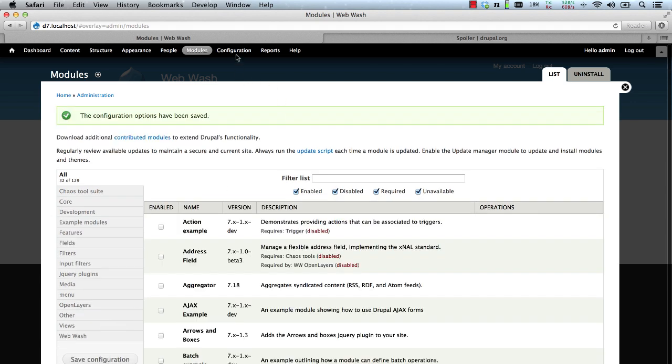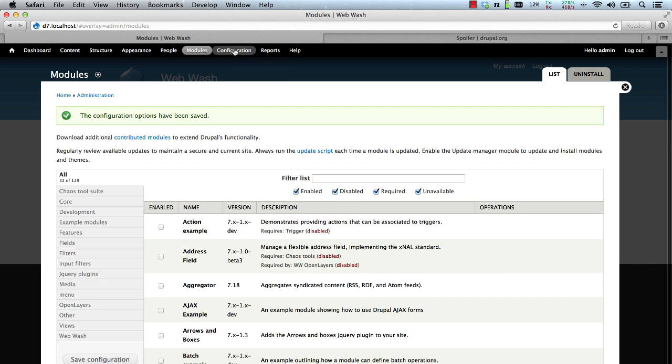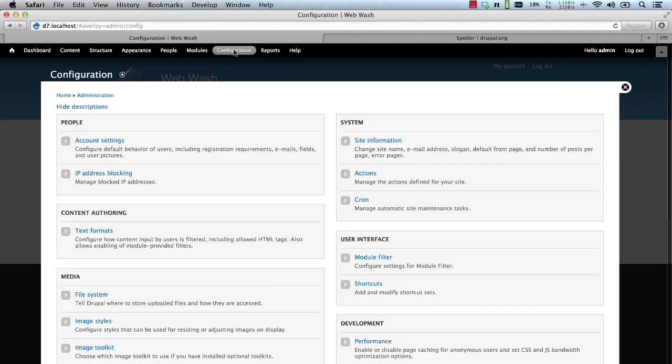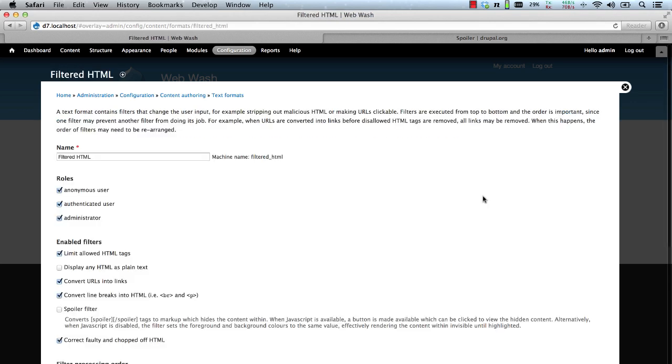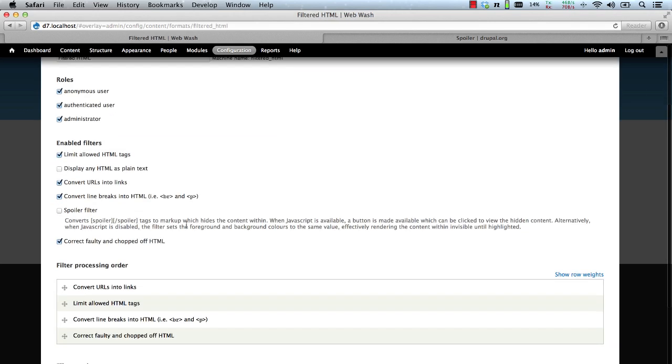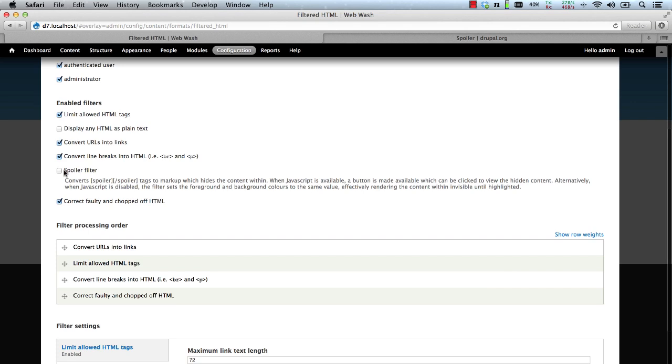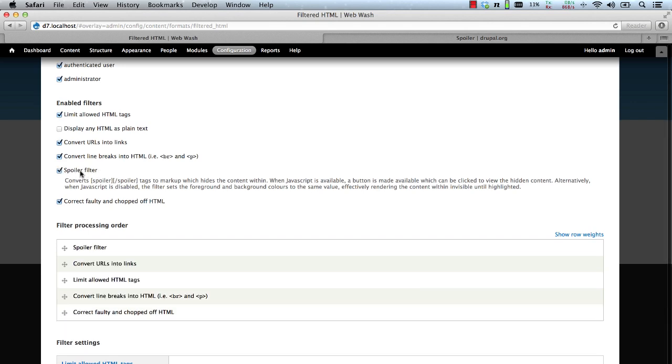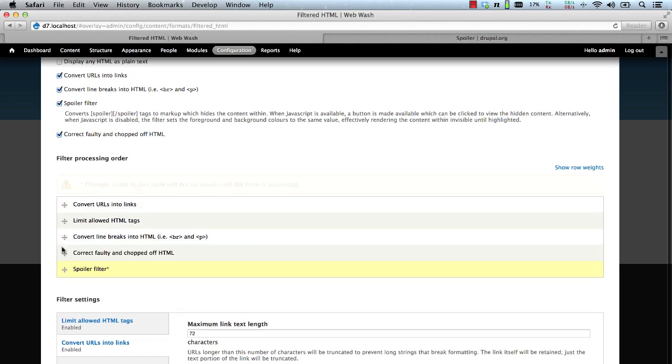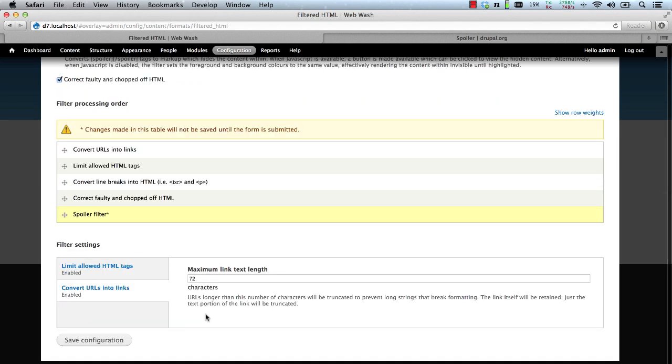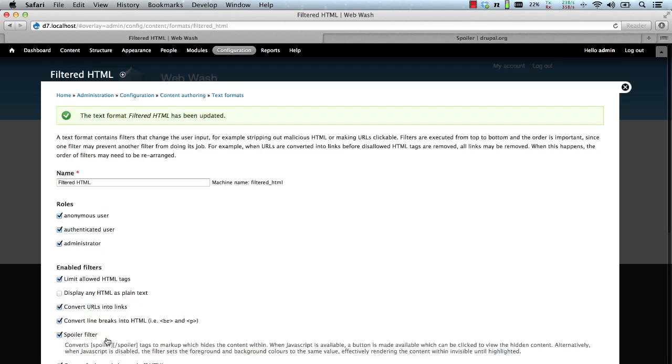Now let's configure the module so that it works with the filtered HTML text format. Let's go to Configuration and Text Format and click on Configure for the filtered HTML. Now you can see the Spoiler filter. Just check that checkbox and move the Spoiler filter to the end and click on Save Configuration.